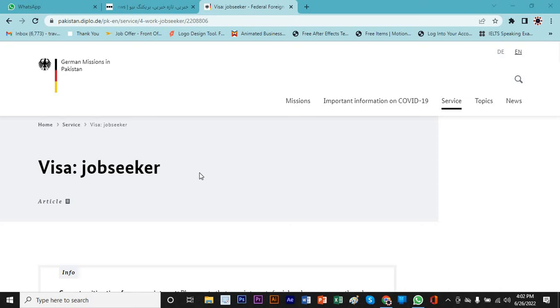Hello everyone, this is Saif Ali Raz and I hope every one of you is doing wonderful. Today we are going to learn about Germany job seeker visa. As I said in my previous videos, I make two videos for one topic, one is in Urdu and one is in English.